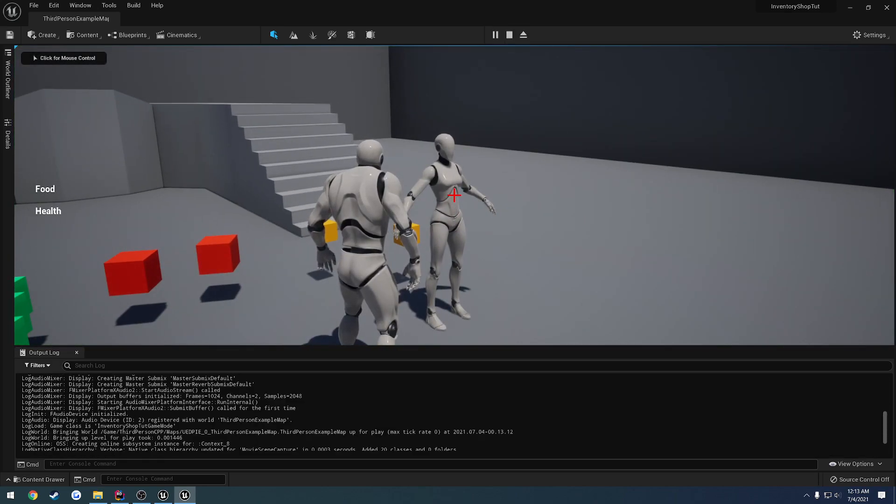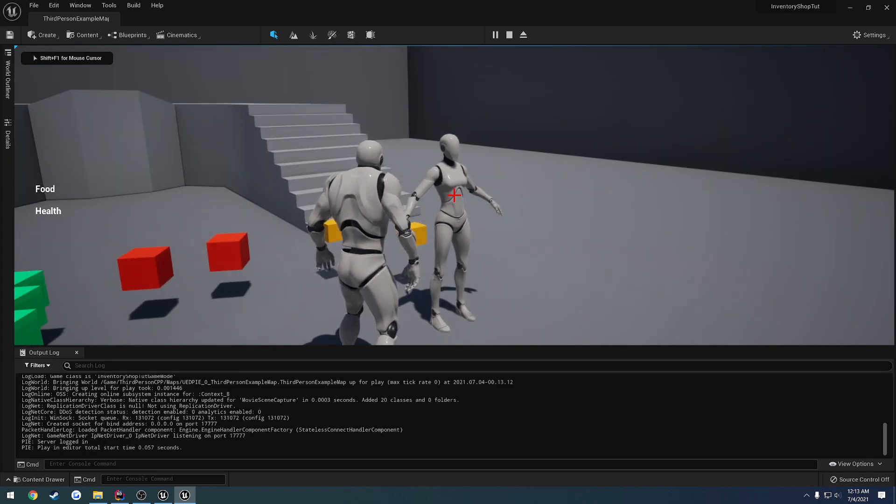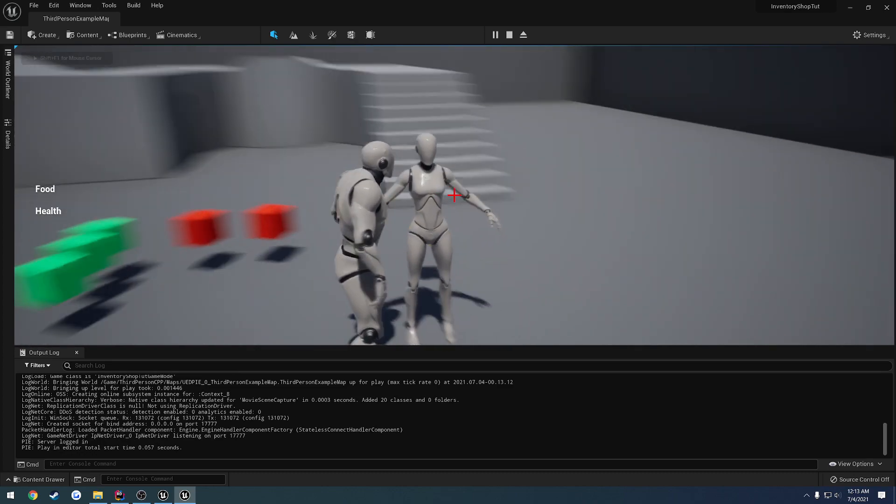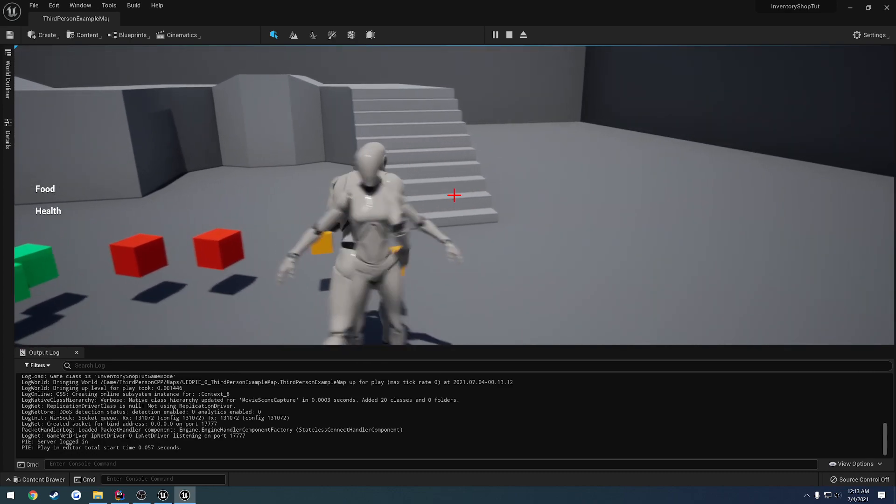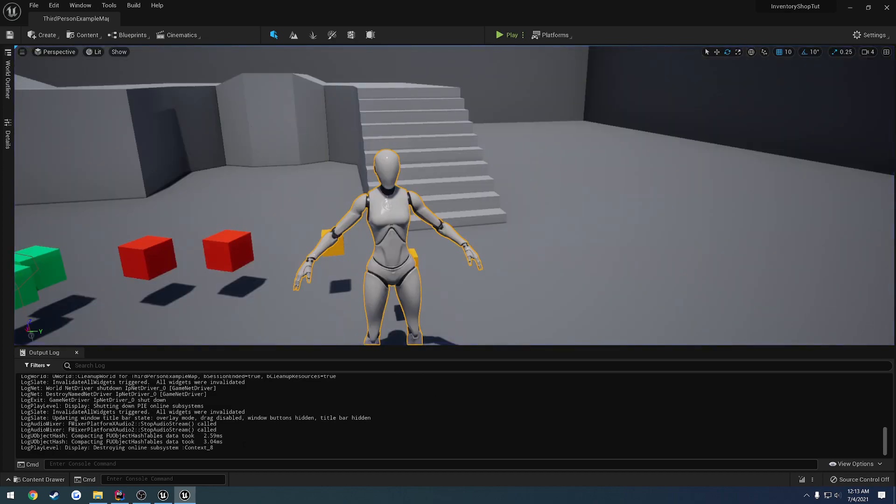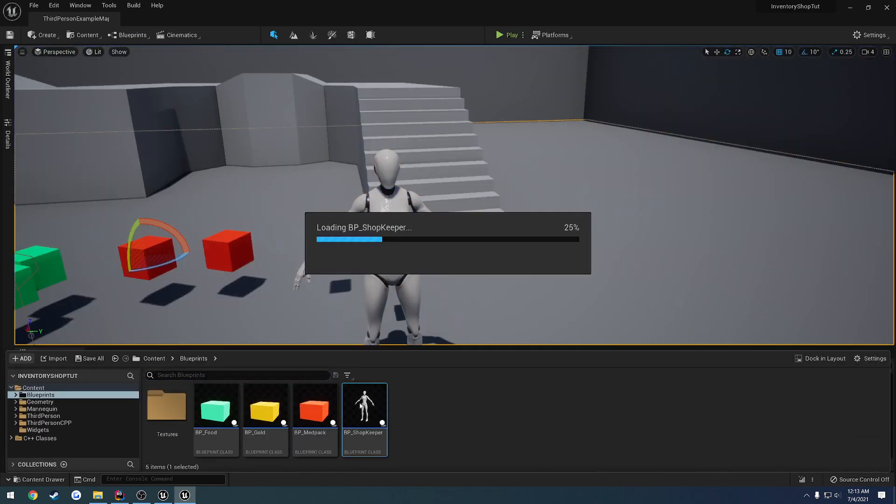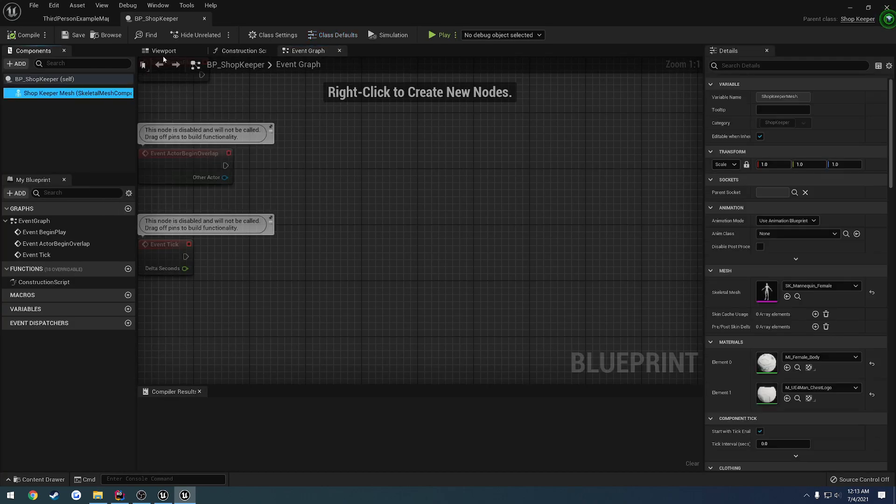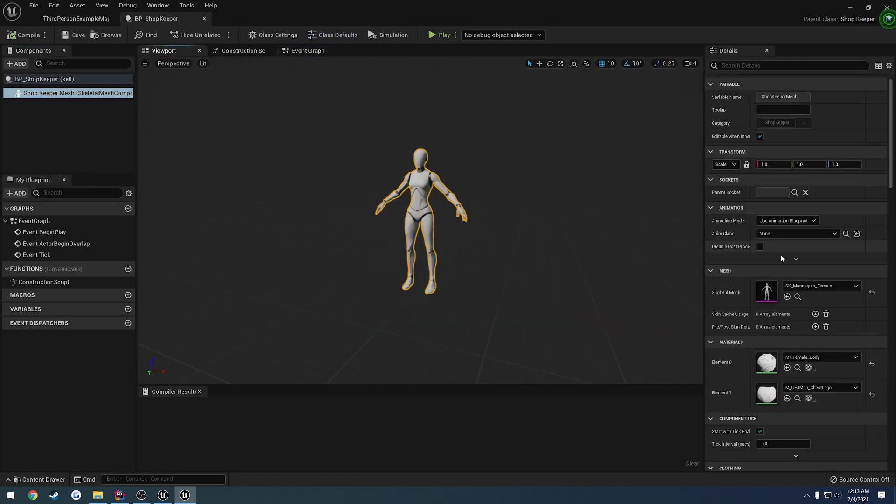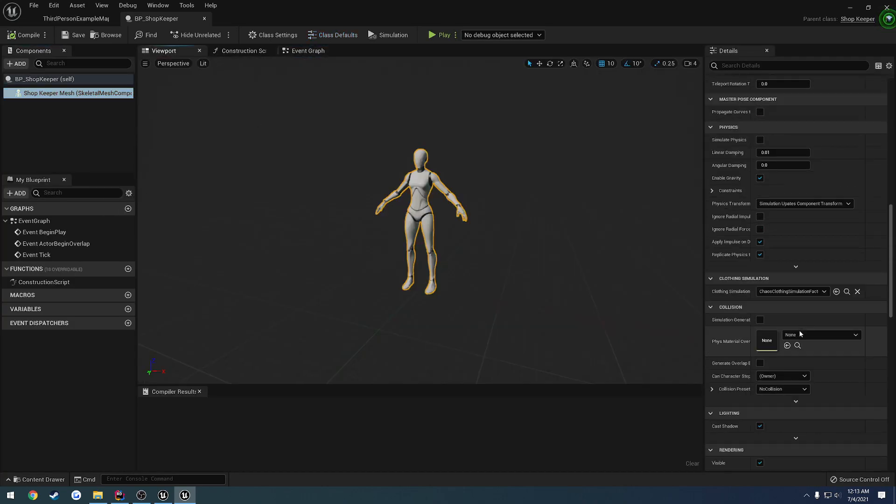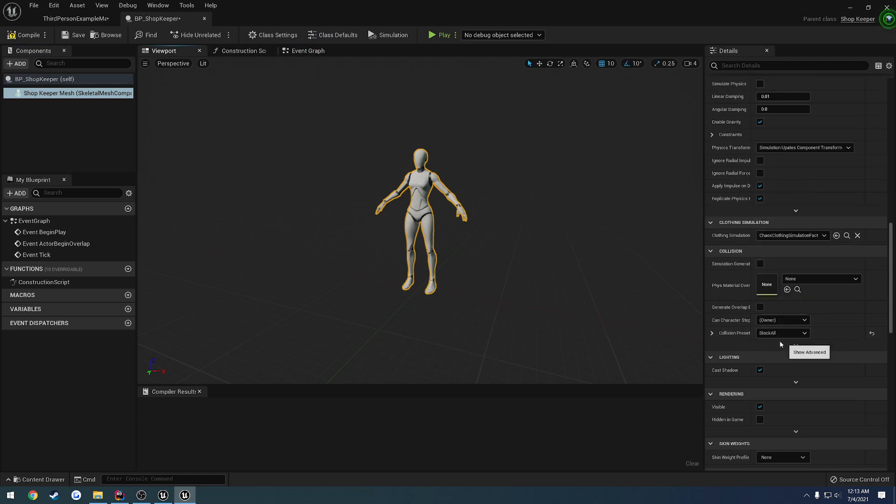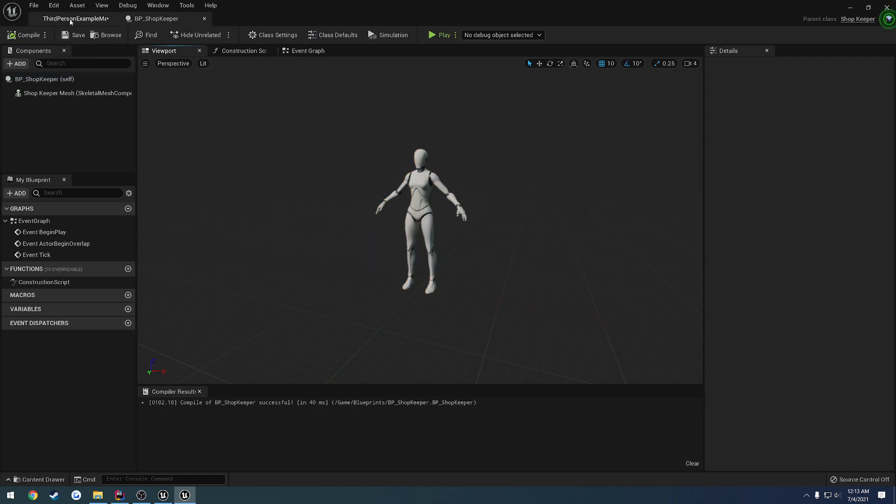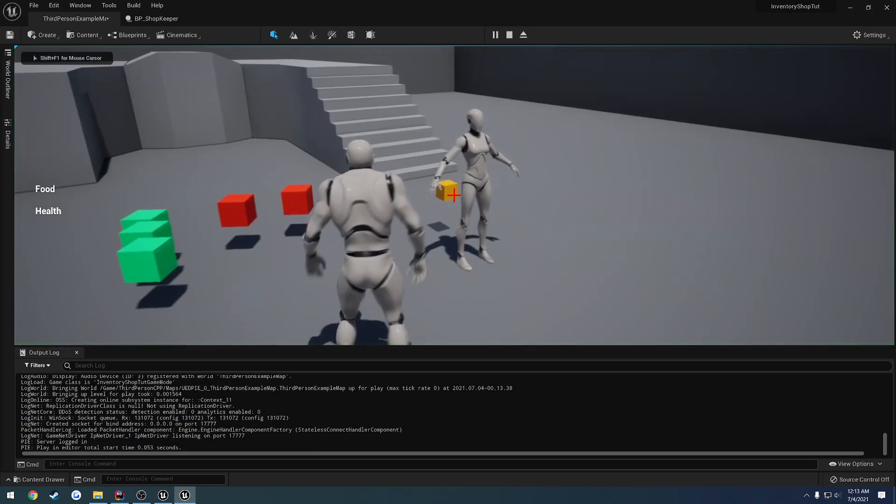So I press E. Or actually, I need to scroll down to the bottom. Press E. And nothing's happening. And we're walking through it because apparently it has no collision. So let's bring up the shopkeeper. Click on the mesh. Go down to collision. And as it's set to no collision, we want to set it to block all. Compile and save. And let's try it again.